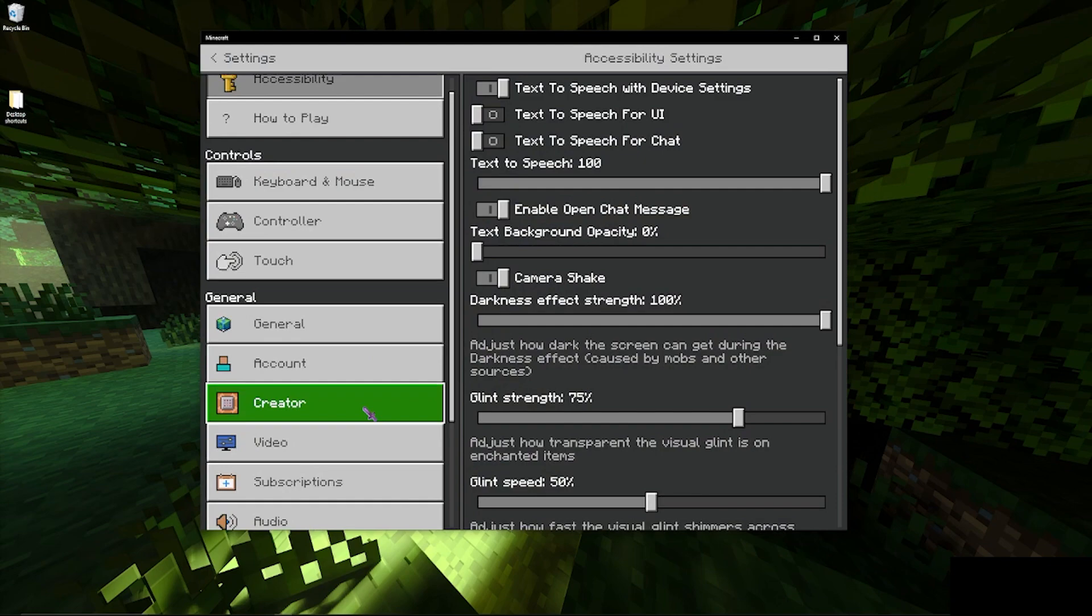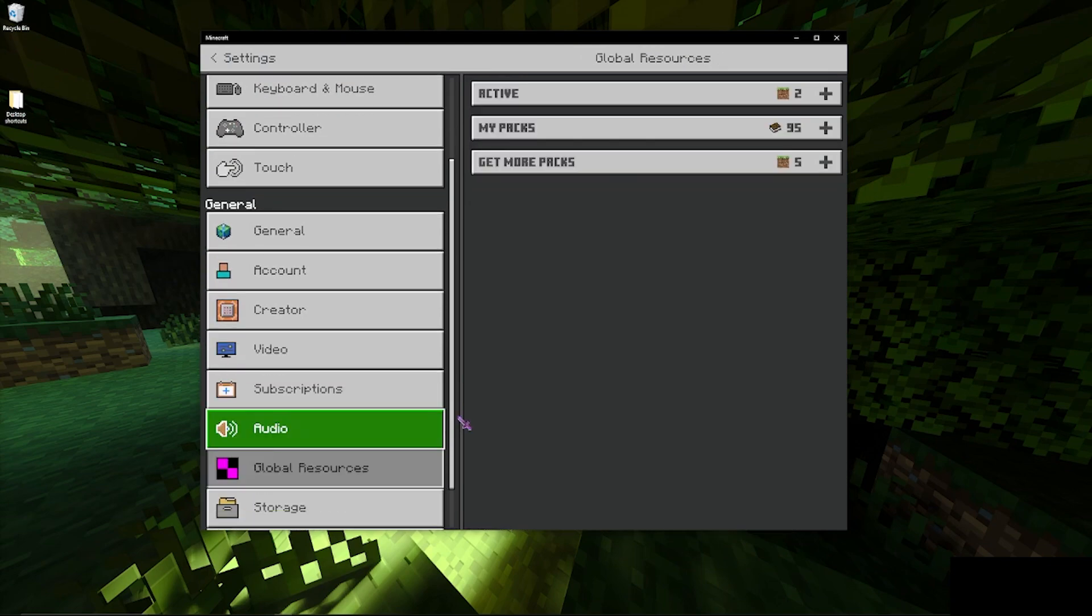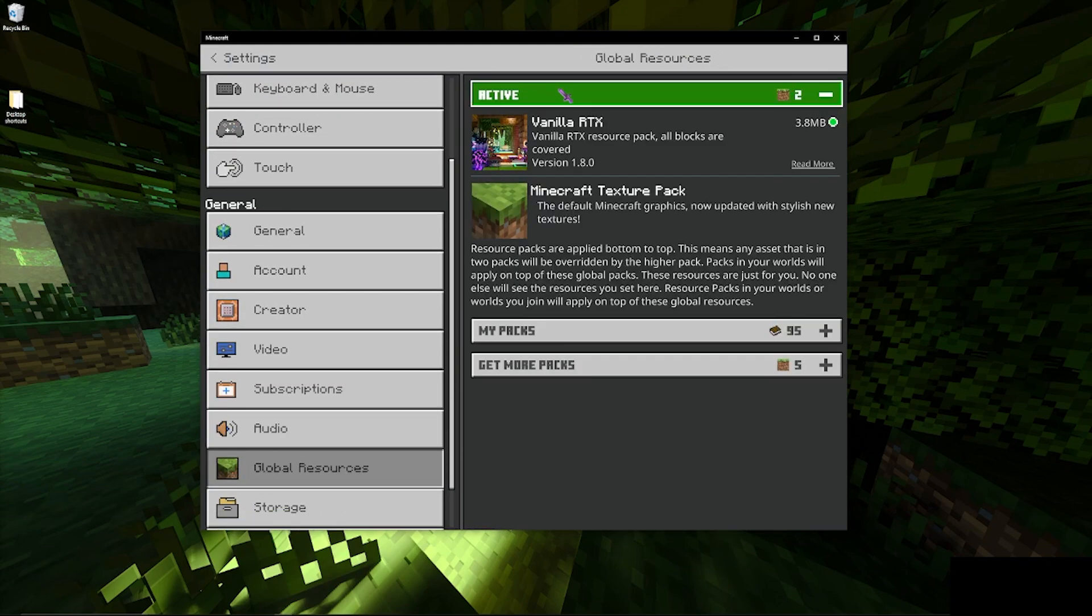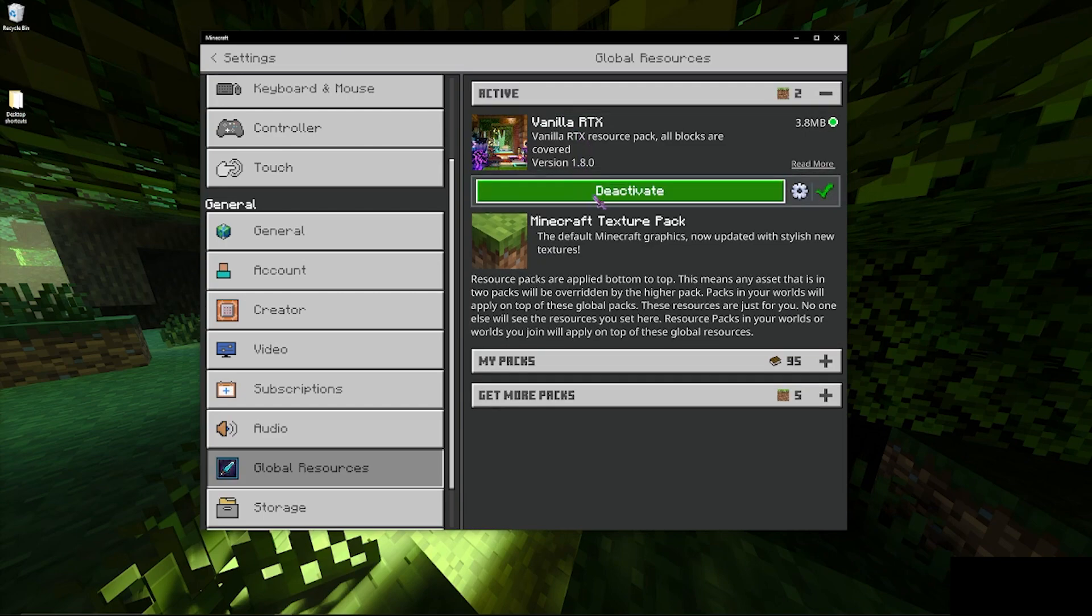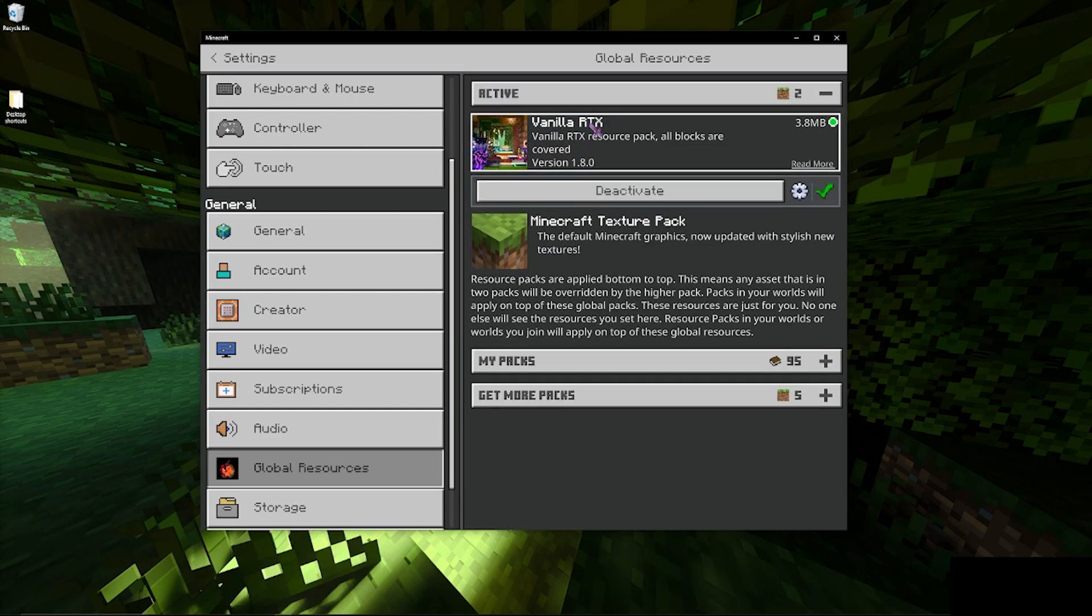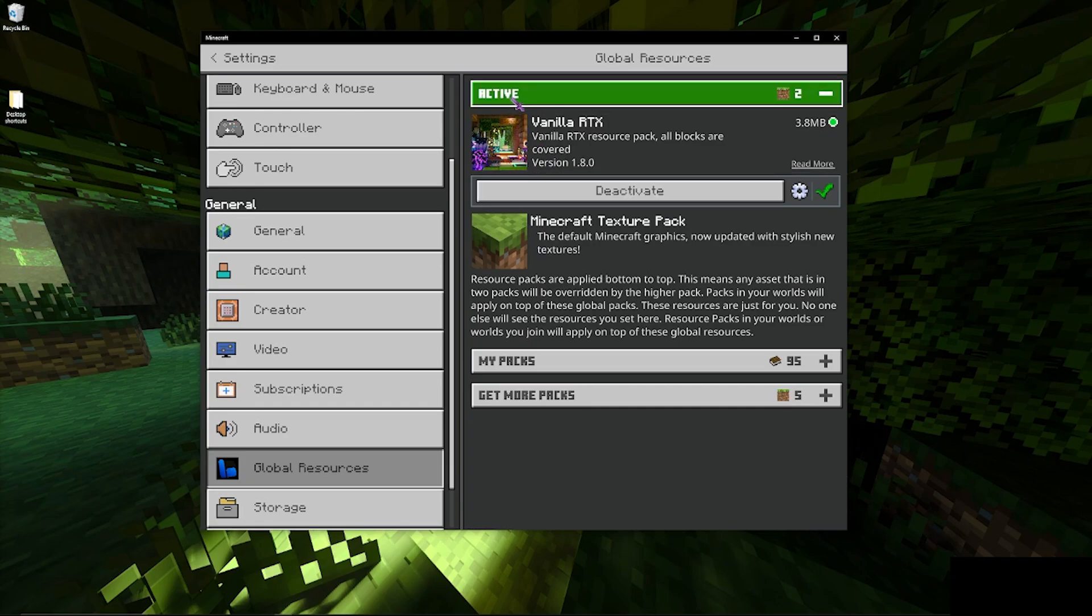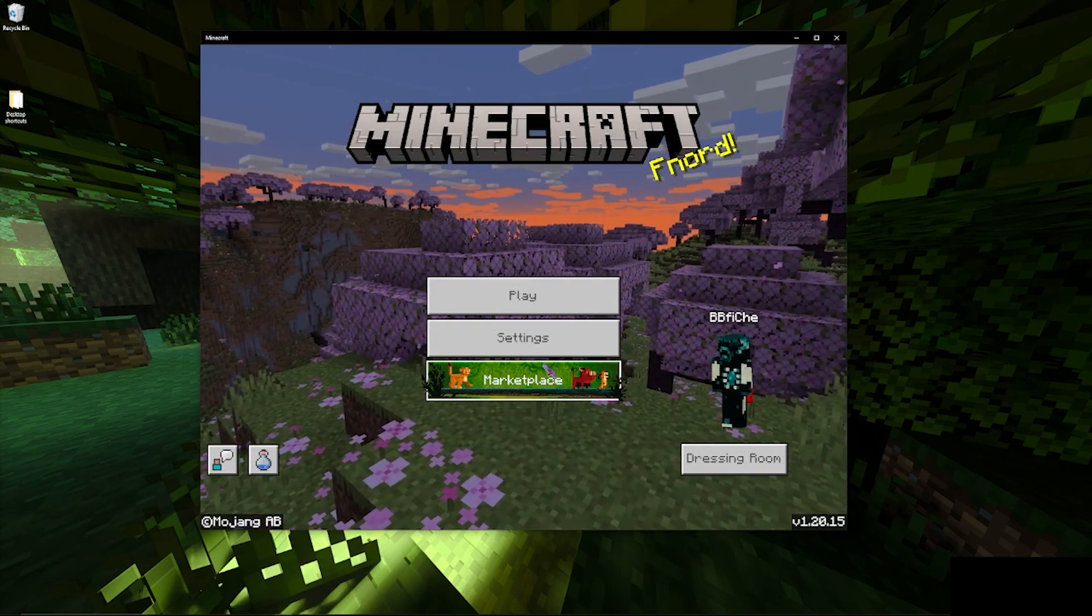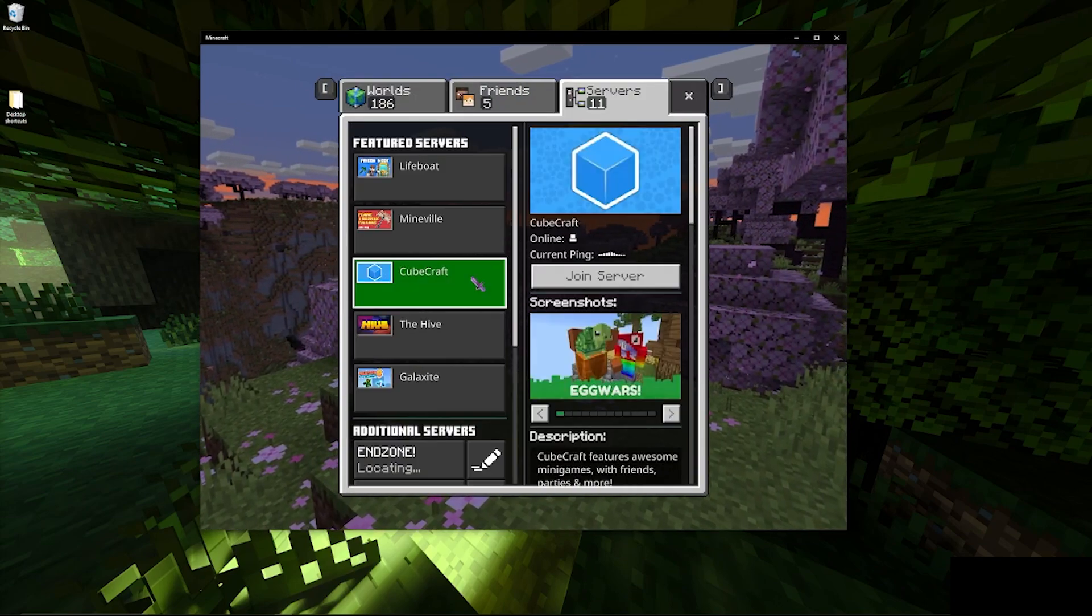Once you finish that, you want to go to settings, global resources. It should be in my packs. Once you go into my packs, there should be an activate button. But since I already activated it, it'll just say deactivate. So once it's done, it should be in the active section, and once you back out it'll load it. It should be good to go. So now for example, if we jump onto CubeCraft, it should have Better RTX working.